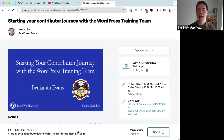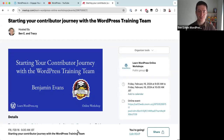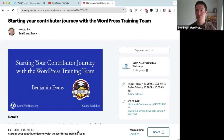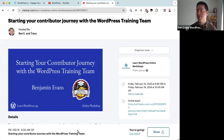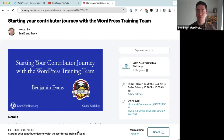I'm Ben. I have been using WordPress for eight or nine years. I live in Japan, so it is 9 a.m. Friday morning for me right now. I have been working with the WordPress training team for just under two years.